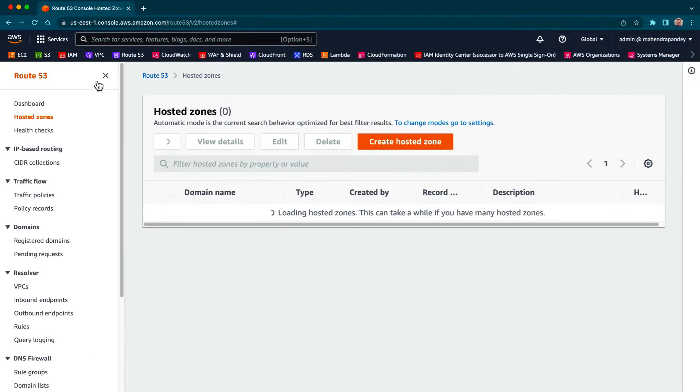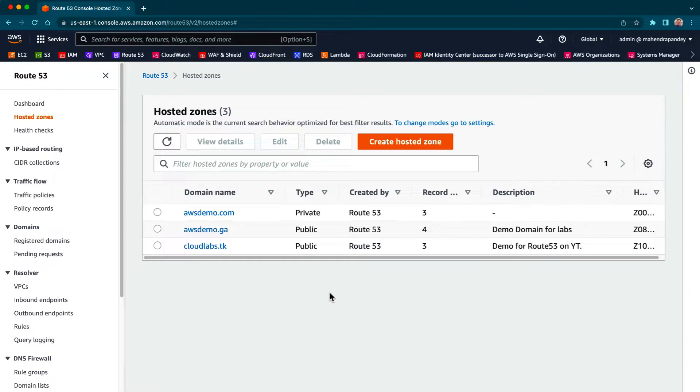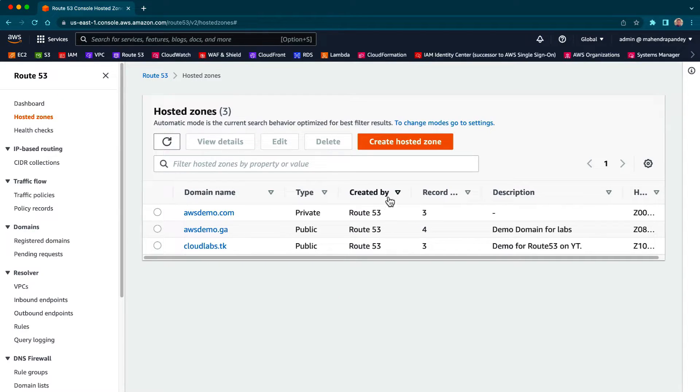Now this hosted zone could be created in the same account or it could be in a different account. For this lab's purposes, I'm going to use the same account to create an additional hosted zone ending with the same domain.